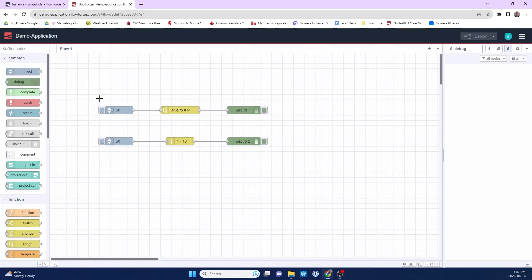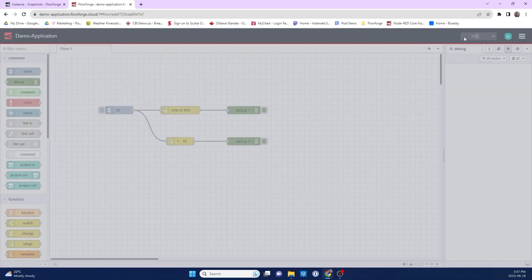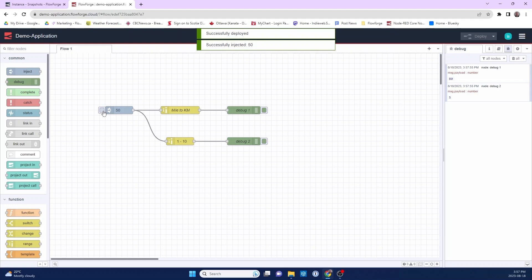So I'm going to go back to this instance and do some work on it. What I want to do is just use one inject node here. So I'm going to delete this inject node. I'm going to wire up the same inject node to multiple flows. Deploy the flow. And then run it.